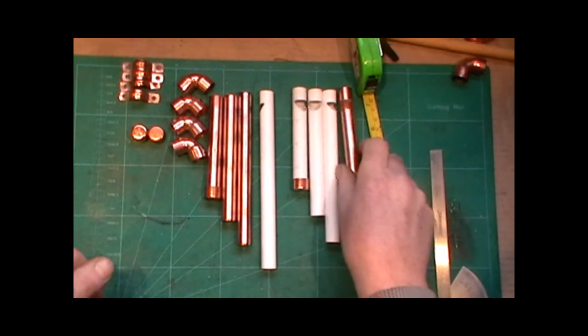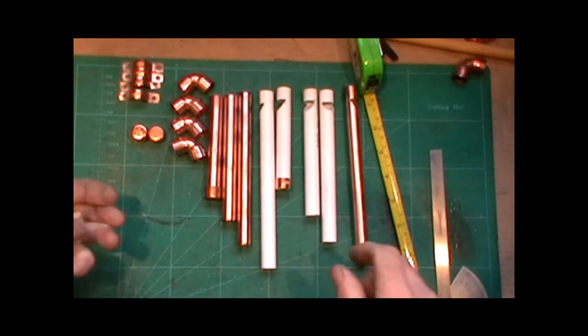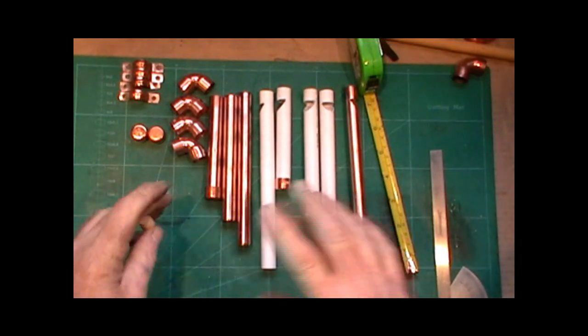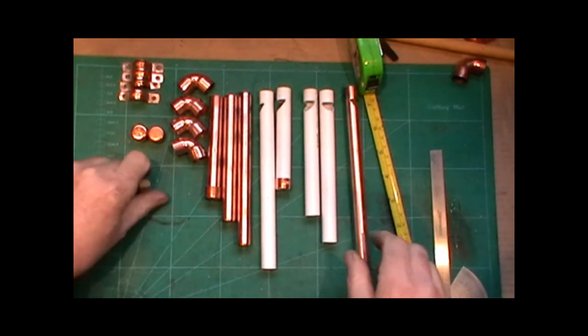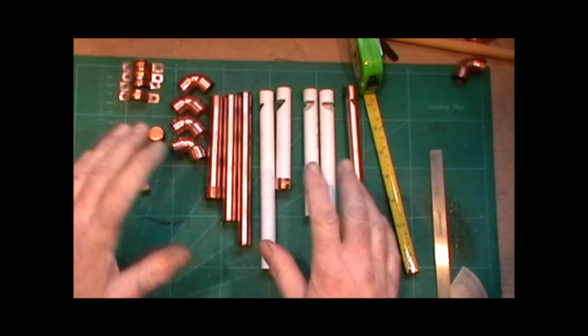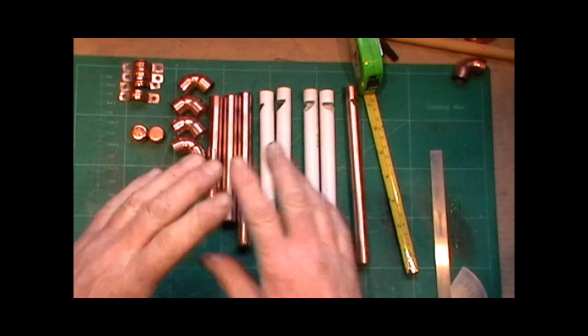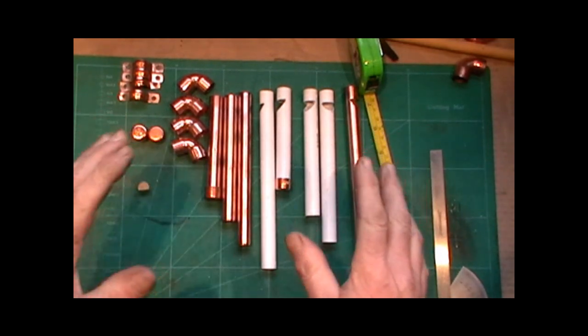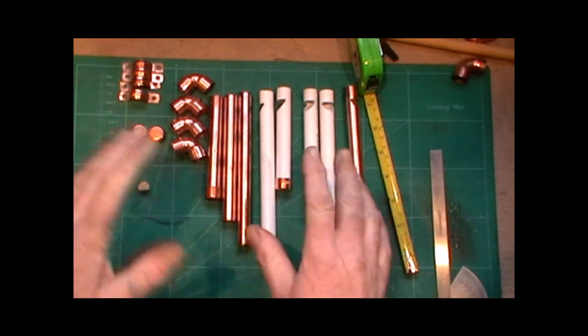You just block the end off. That's the deepest one.